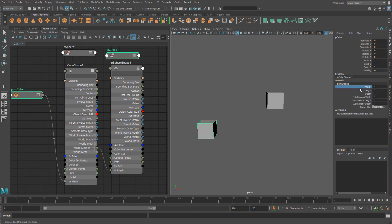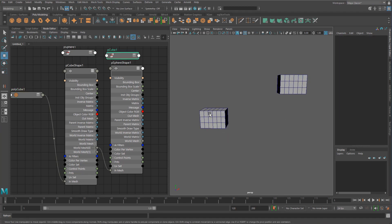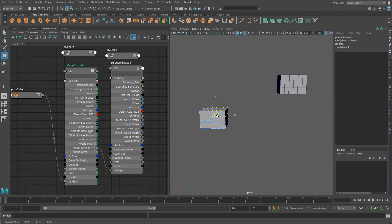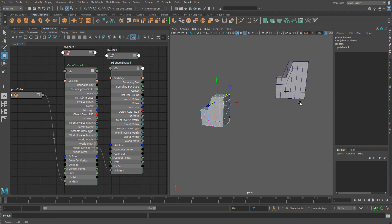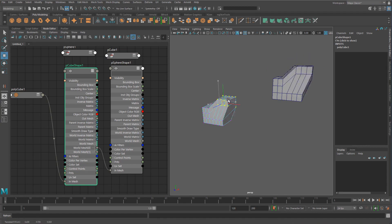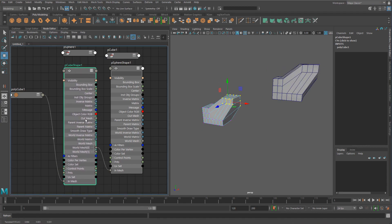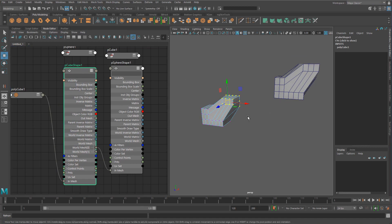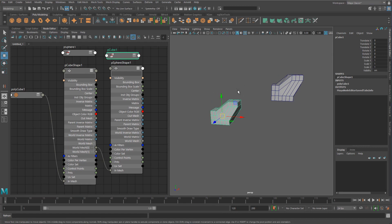If we go in and modify the cube shape, it's going to be exactly the same on the sphere. If we move vertices, that also goes through because we're modifying the shape and copying the end result out. So if there were any deformers on there, anything, that would also flow through.